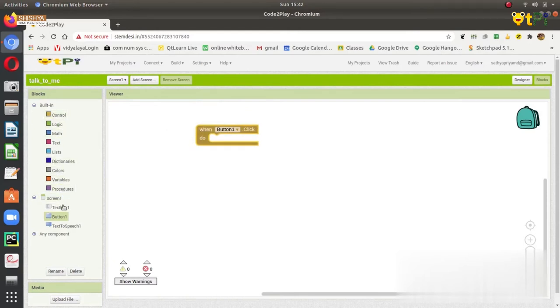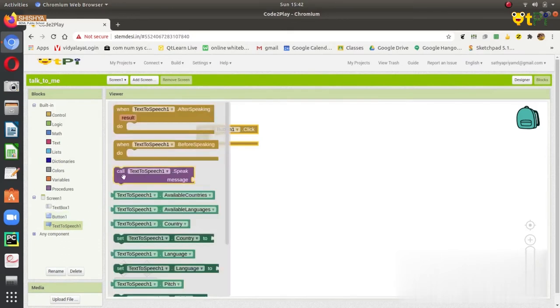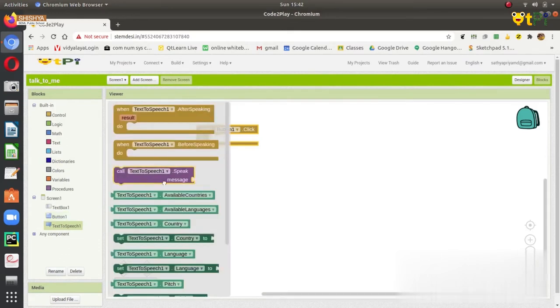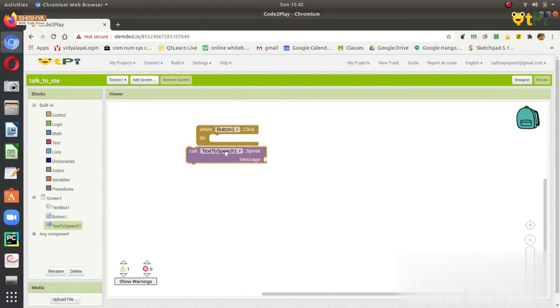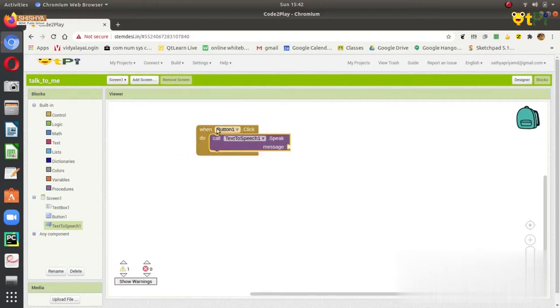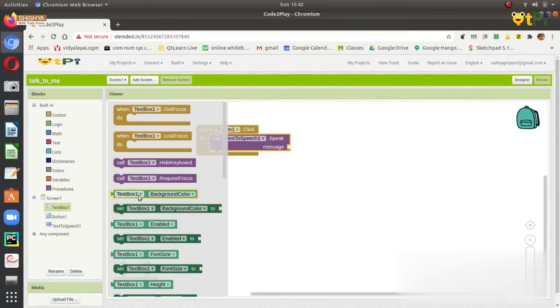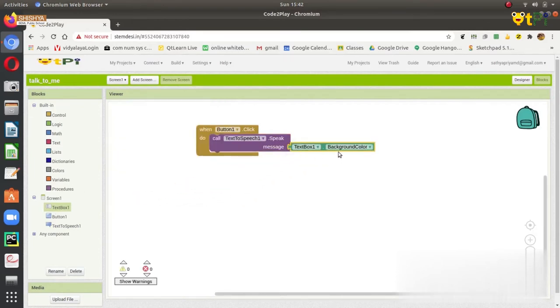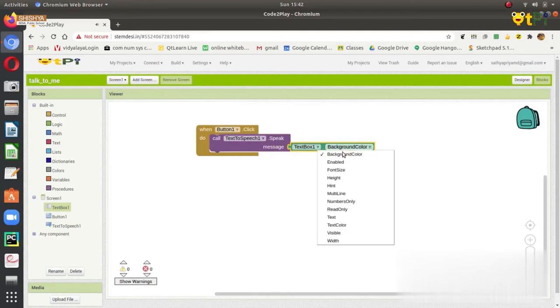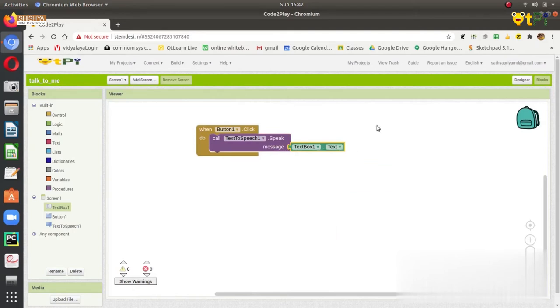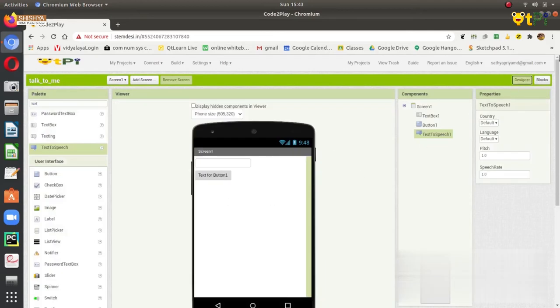Then, we need to click on the text to speech component. Here, call text to speech 1 speak message. That can be dragged and dropped here under the button 1. Next, we need to speak the message which is written in the text box. We can click on the text box and click on text box 1 text. Here we can change it to anything we want. I will change it to text.